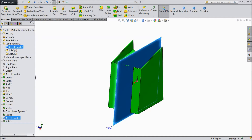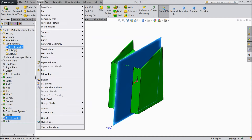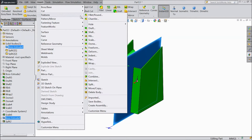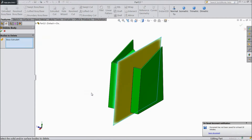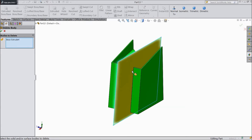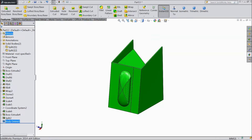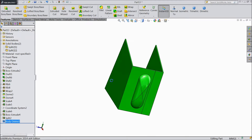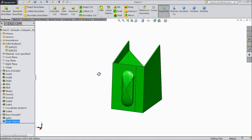First we will delete this one. Go to Insert > Feature > Delete, and select this part. Select OK. Now here we have two bodies.